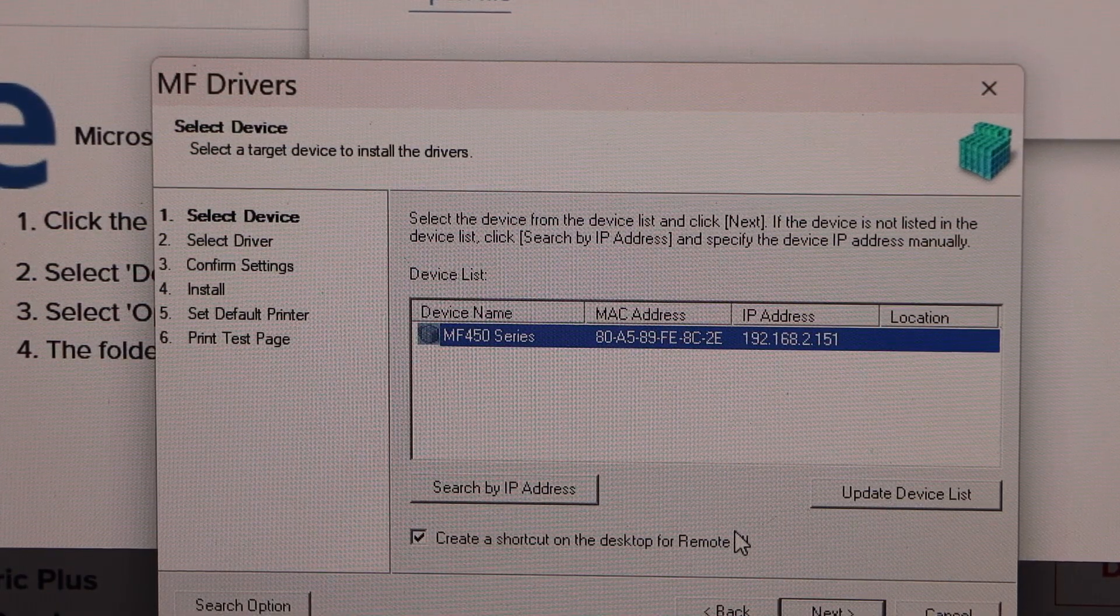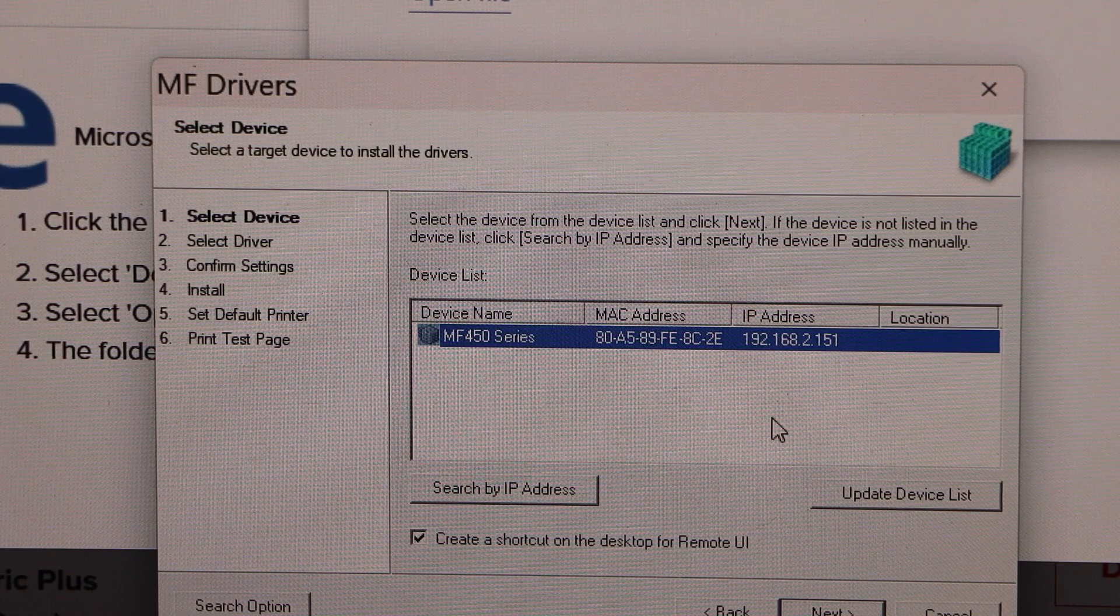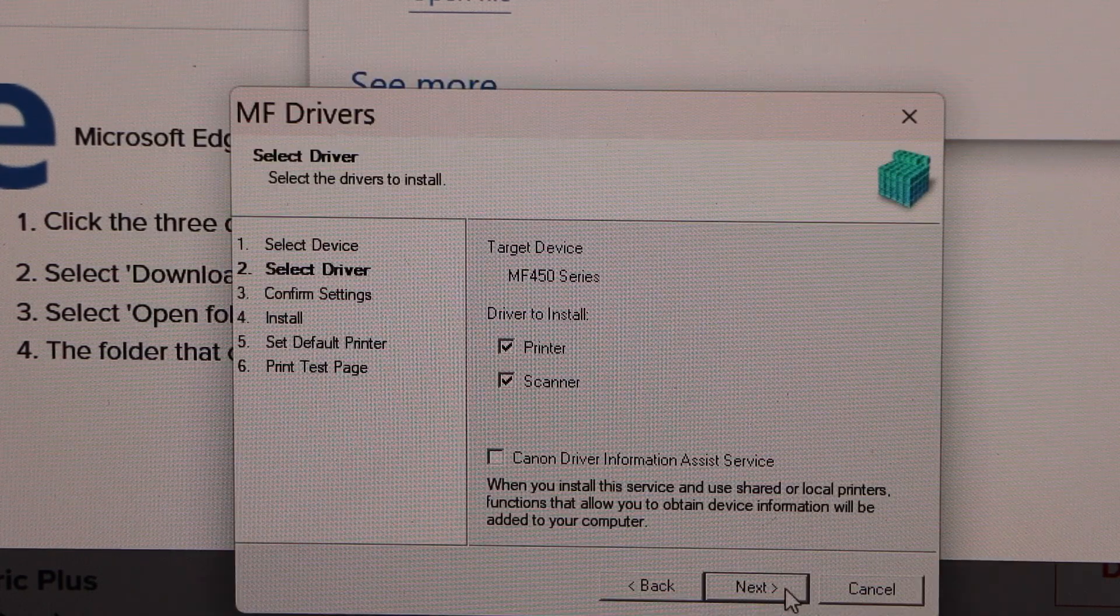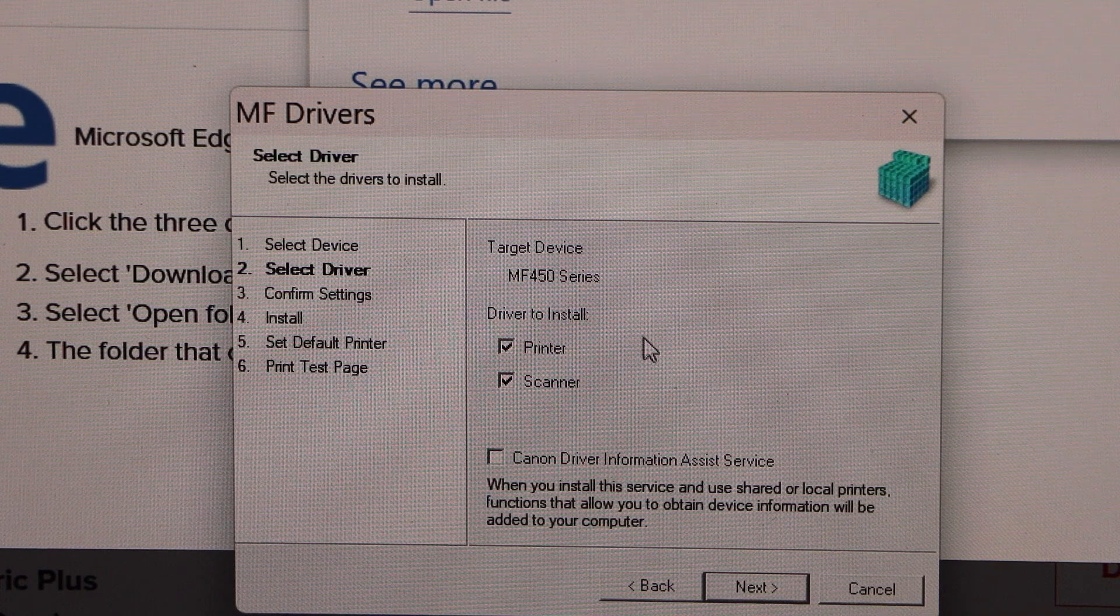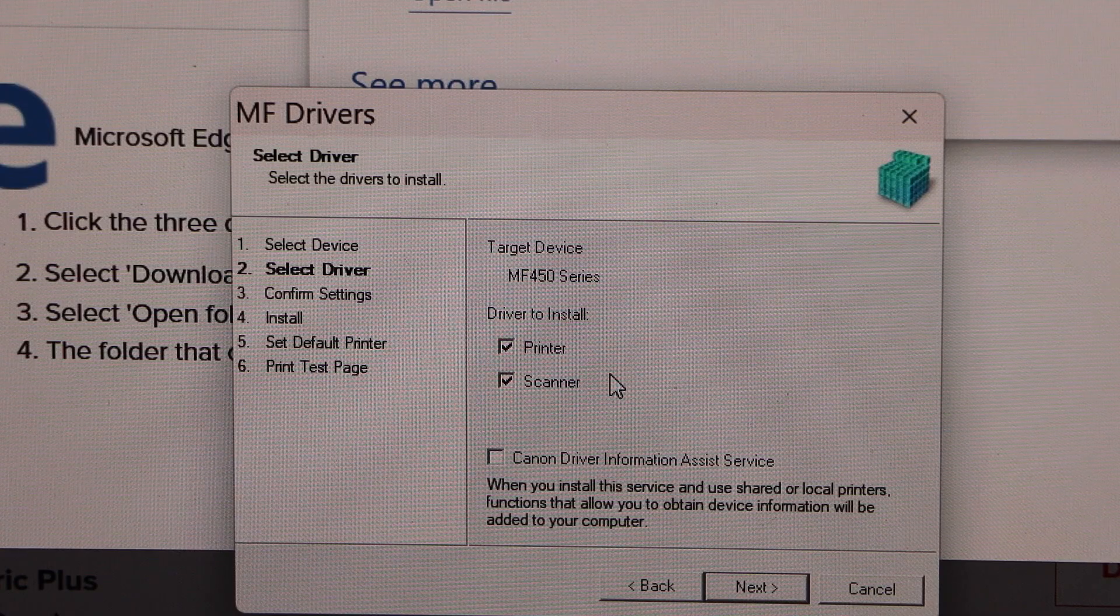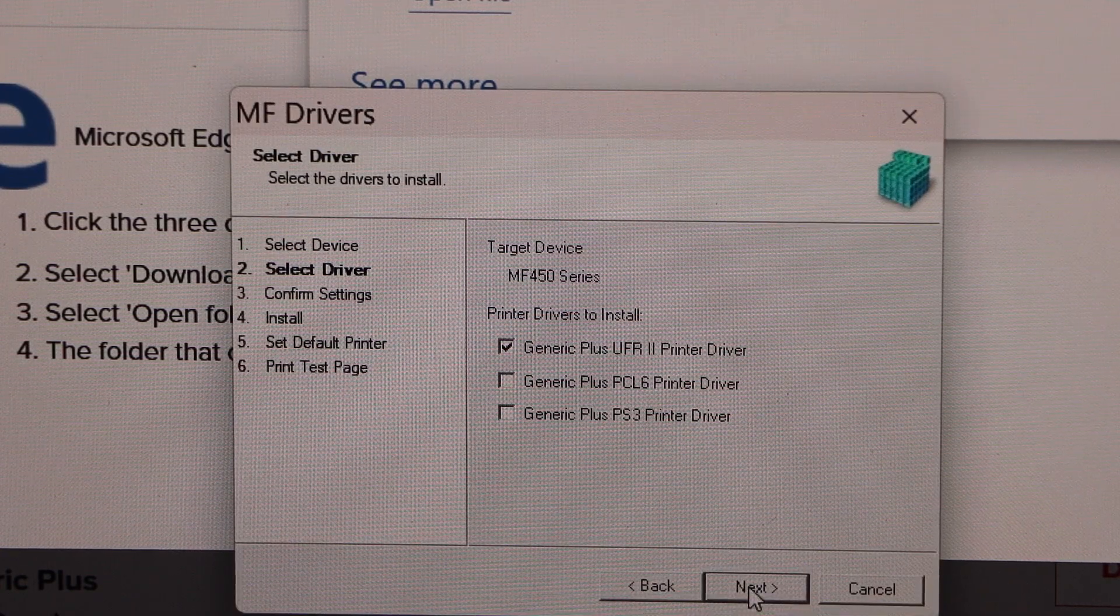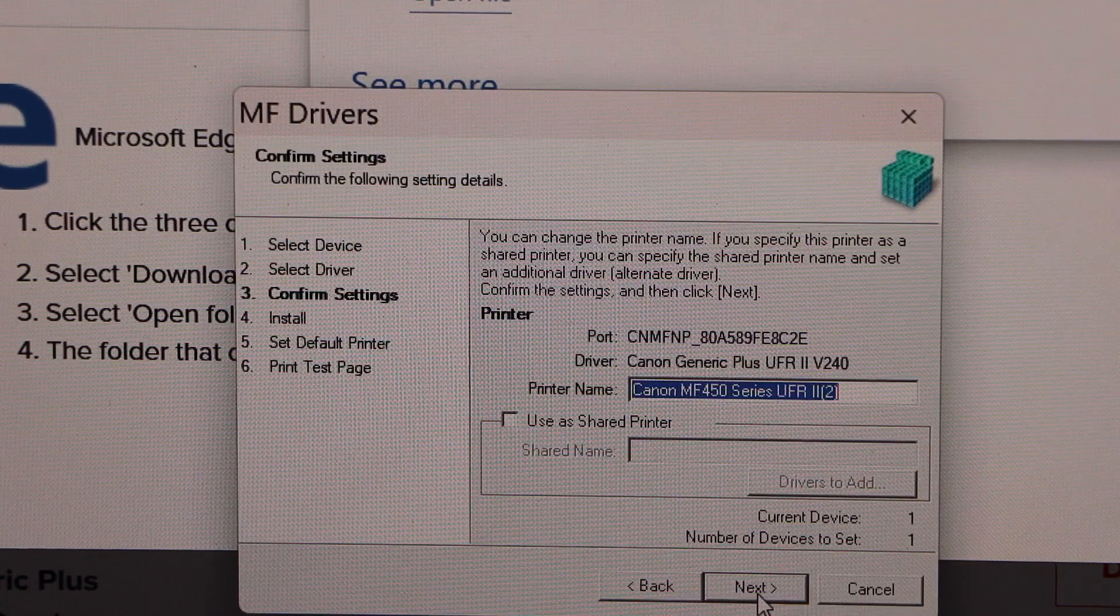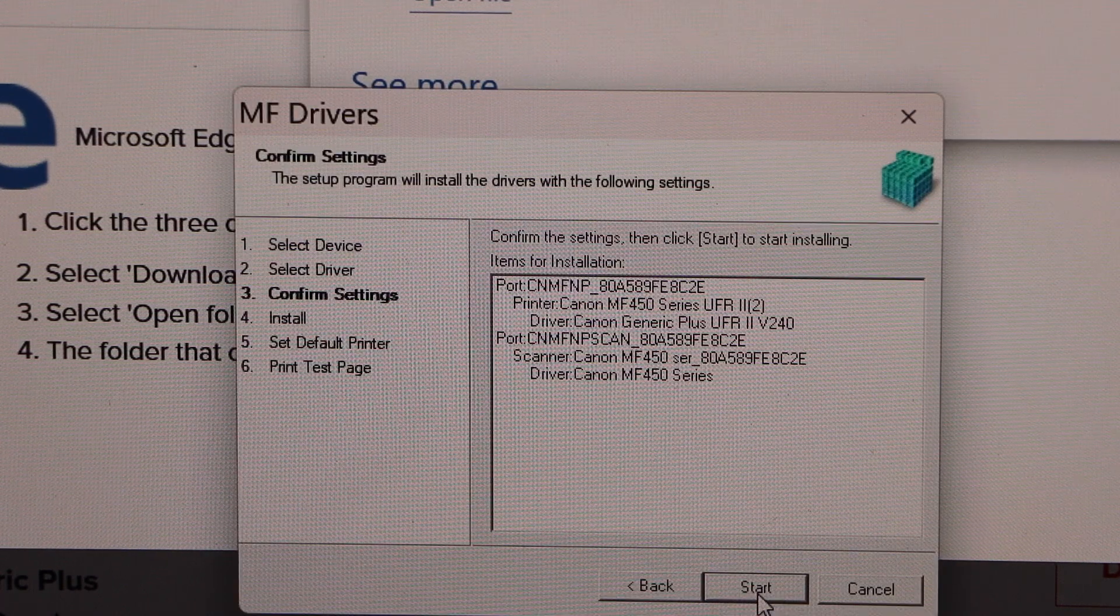You will see MF450 series. Select it and click next. So it's going to install the driver for printer and its scanner. Click next, next, click next, start.